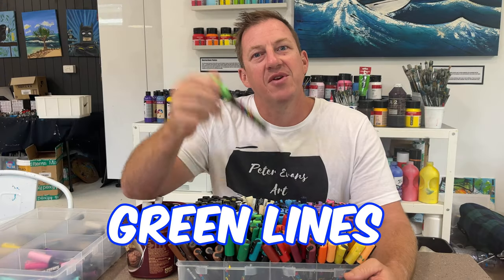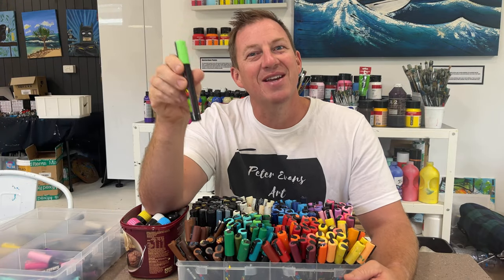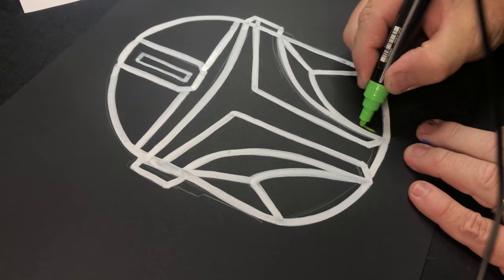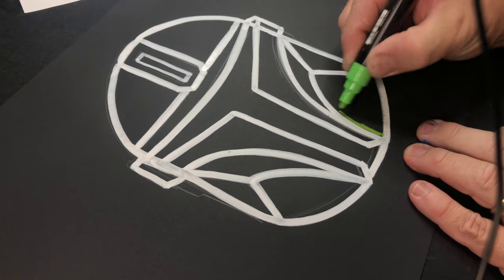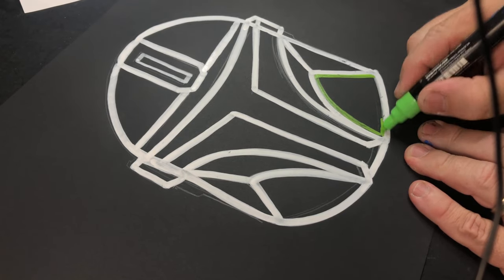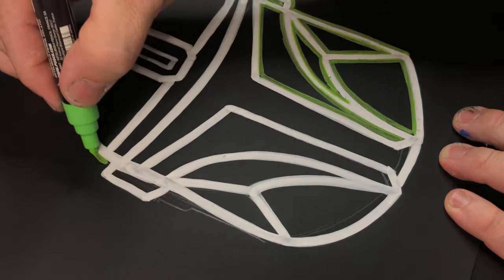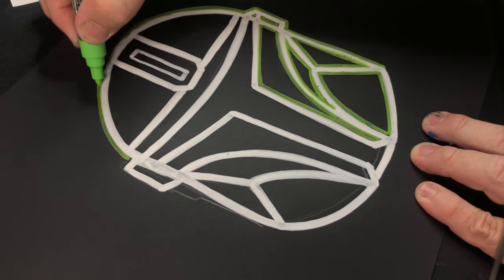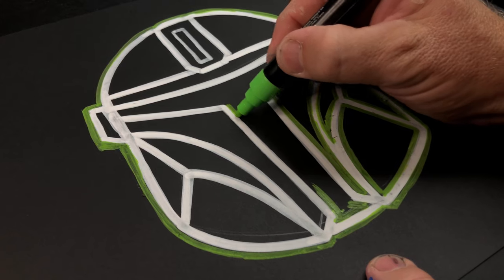Now grab yourself a colored marker. I'm using green because it gives a cool glow vibe. You might want to use pink or some other color - experiment and see what you think looks good. Remember, you're going around the white line.